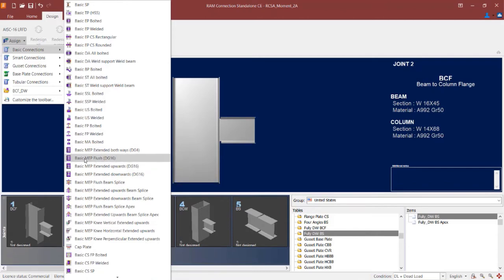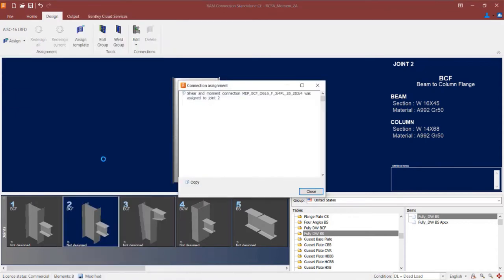I am going to select the flush application, specifically a basic MEP flush which will use Design Guide 16. Once I select the appropriate connection type, RAM Connection will search the database until it finds a connection that is compatible with both my joint and the loading present. A shear and moment combined connection was then assigned to this joint.